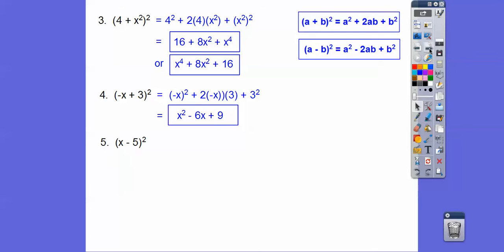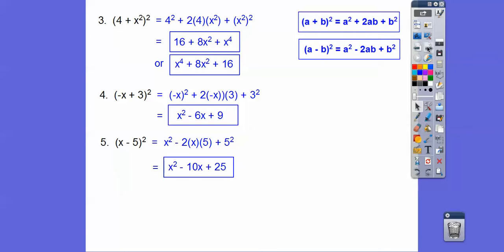Try this one. We'll follow the a minus b squared pattern: a squared minus 2ab plus b squared. Here a is x and b is 5. So it's x squared minus 2 times x times 5 plus 5 squared, giving us x squared minus 10x plus 25.